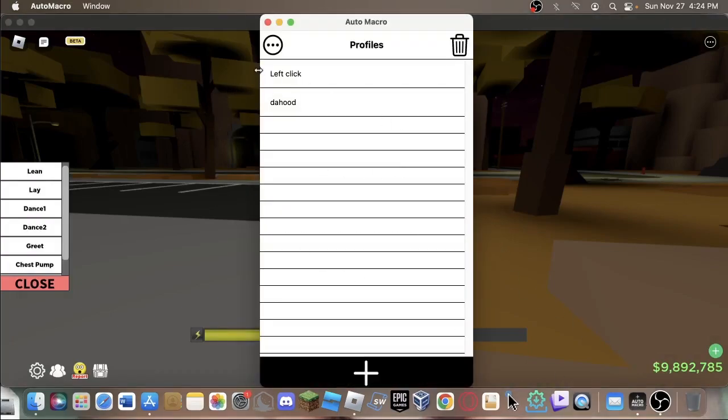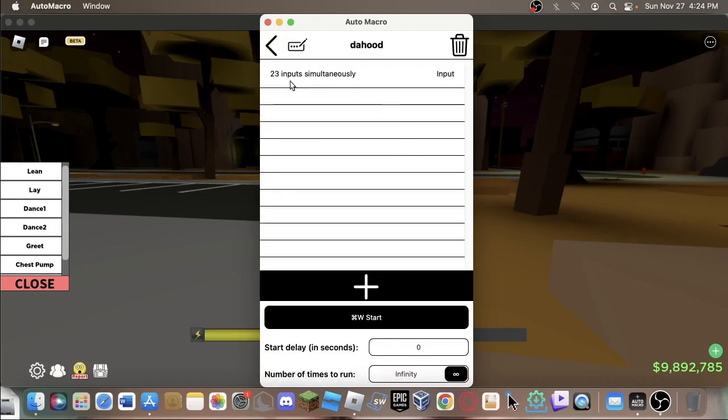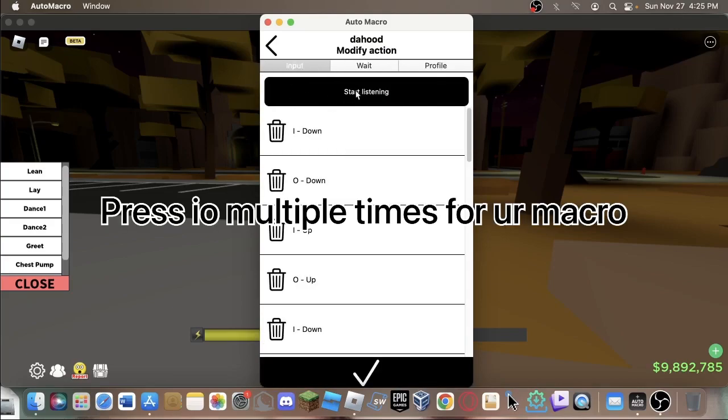You're going to want to open it and make a new one. You click here to make a new macro, click on your macro, and then you're going to want to press this button to make a new input. I already have an input though.